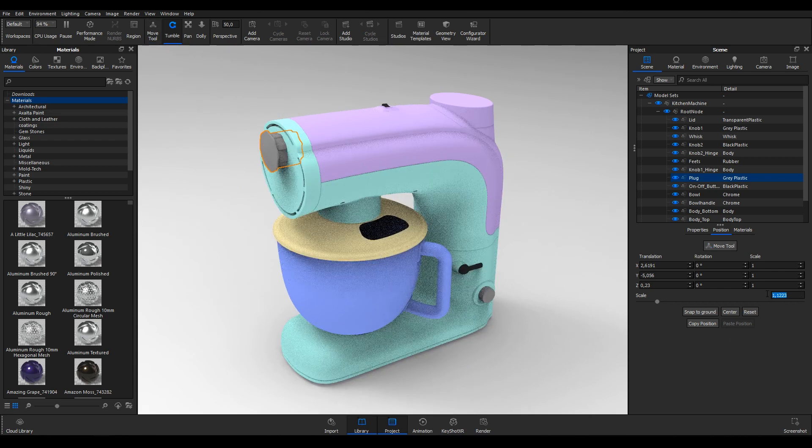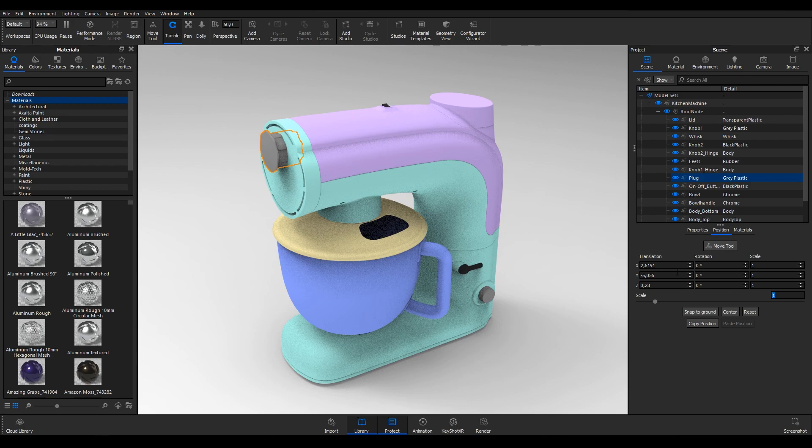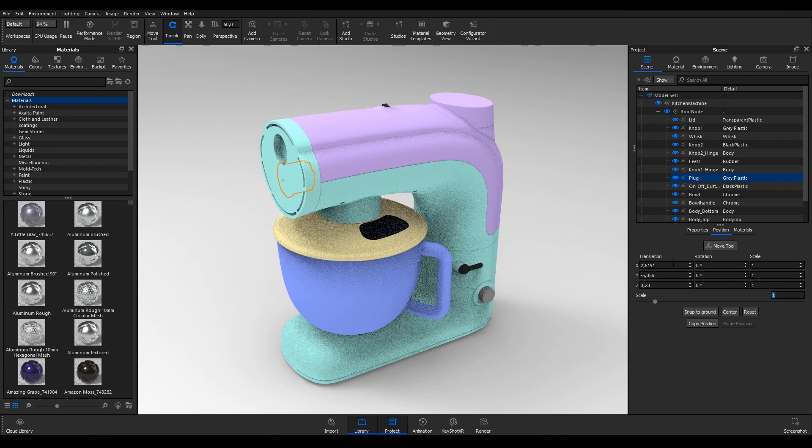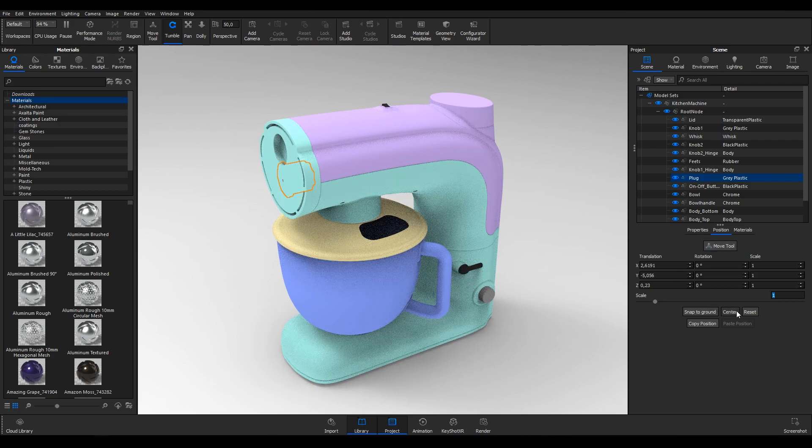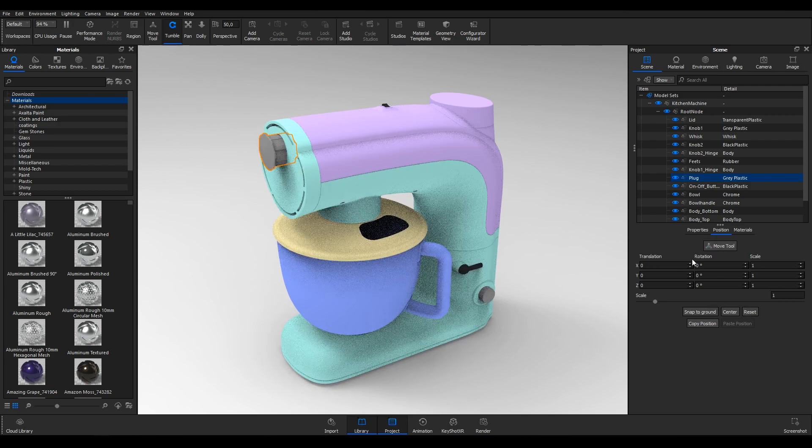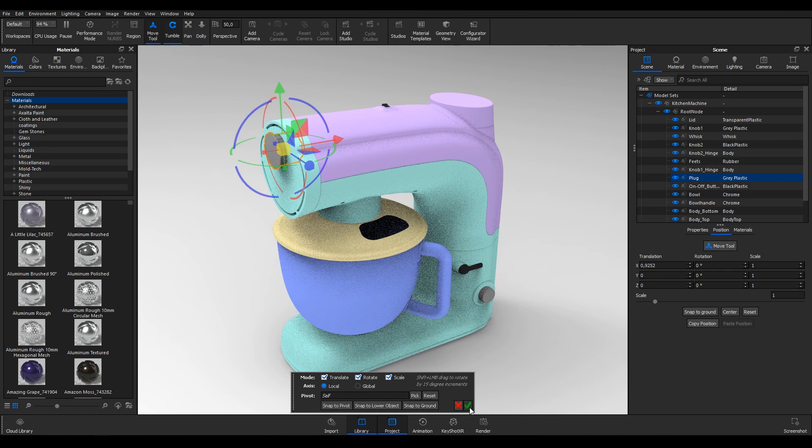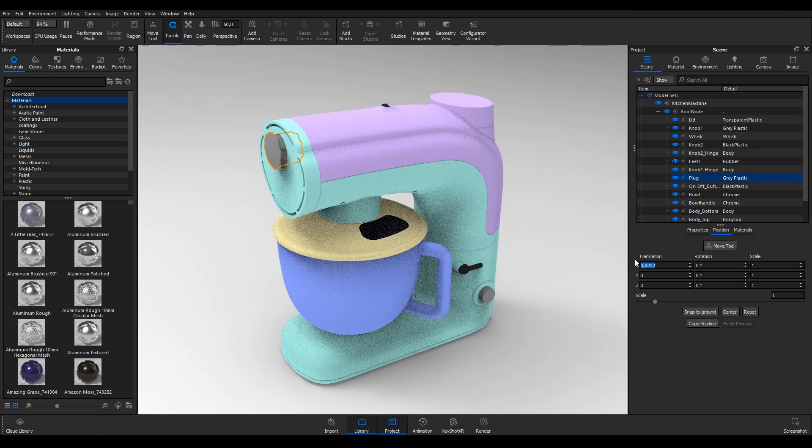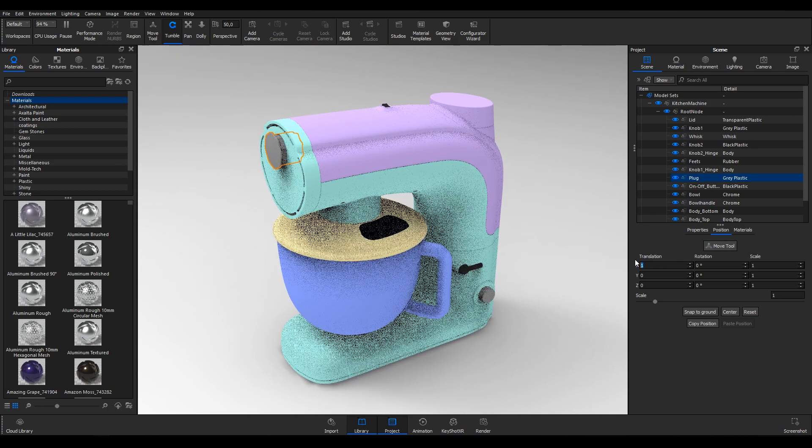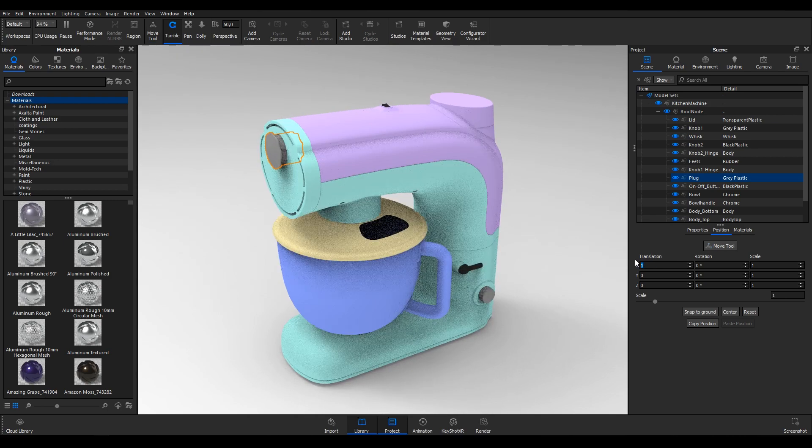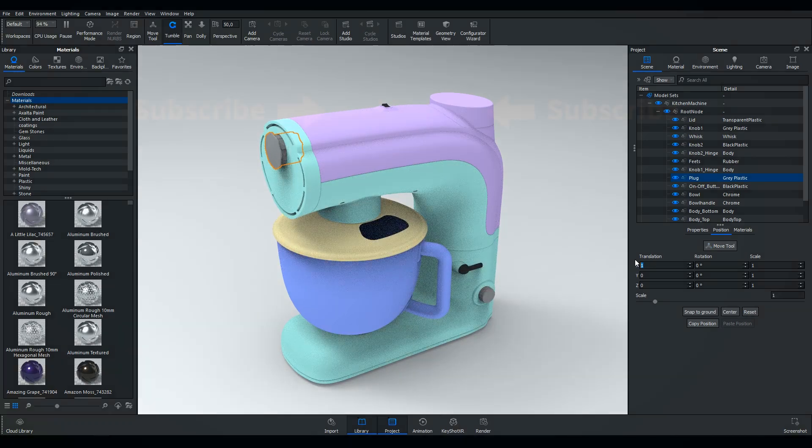Fine tune the position, rotation and scale using the numerical input below the Move Tool button if needed. With the model imported and in place, let's move on and apply some materials to it.